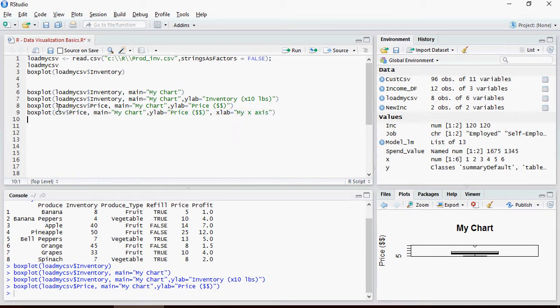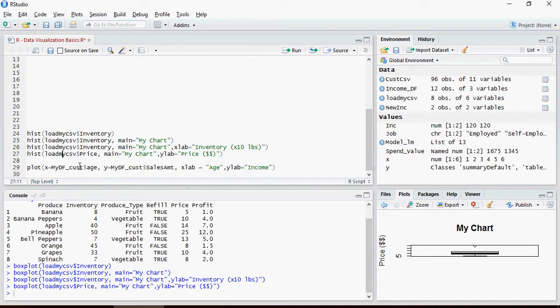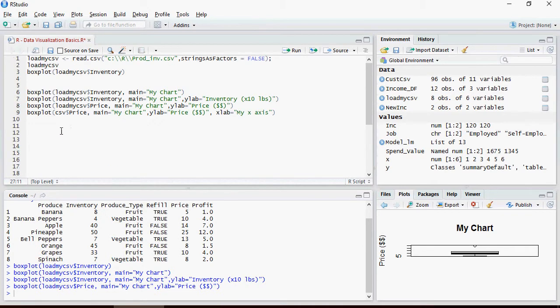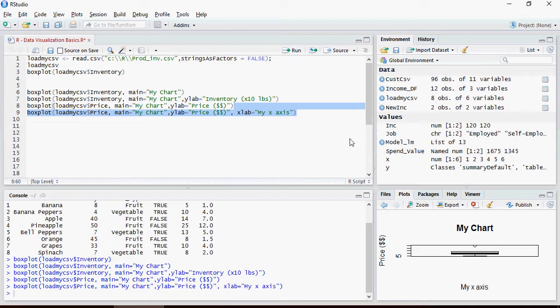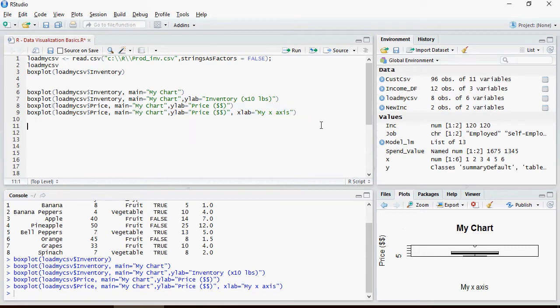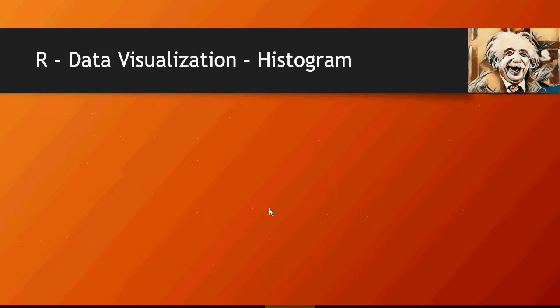This is going to do the same thing but also add x-axis. There you go, it added my x-axis. And so on and so forth. Let's look at histogram.